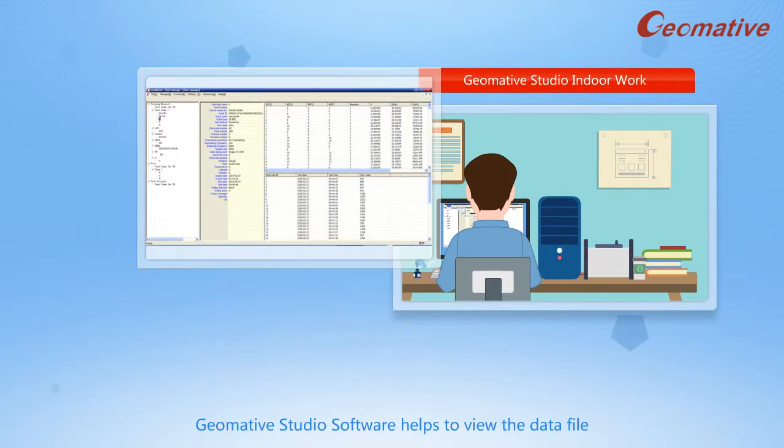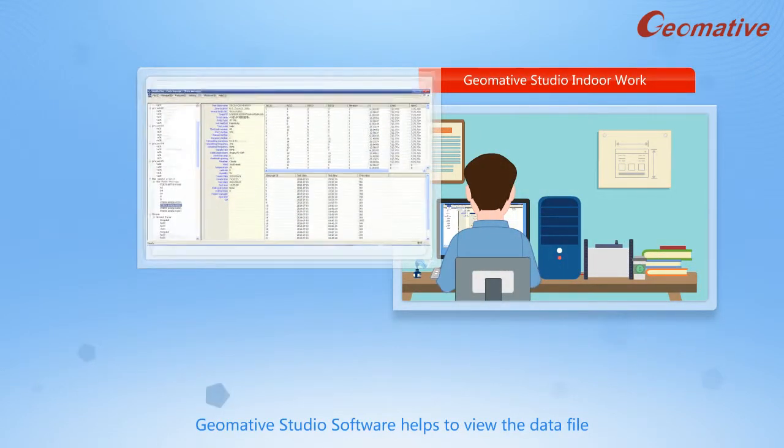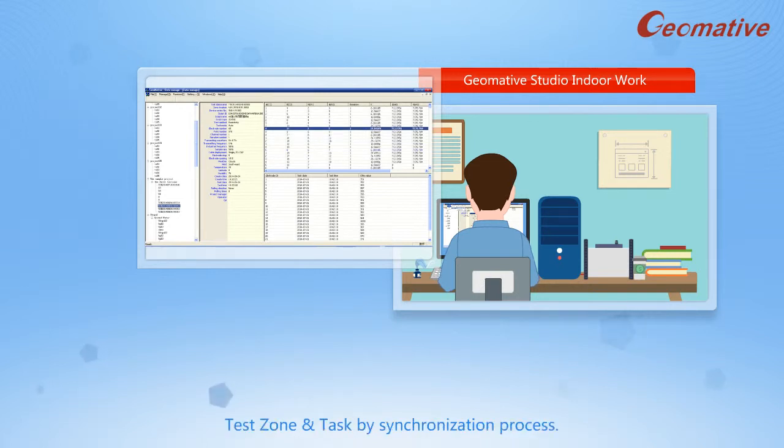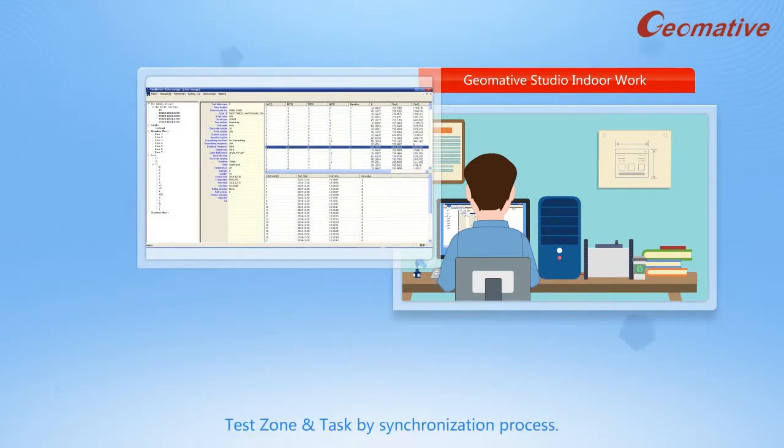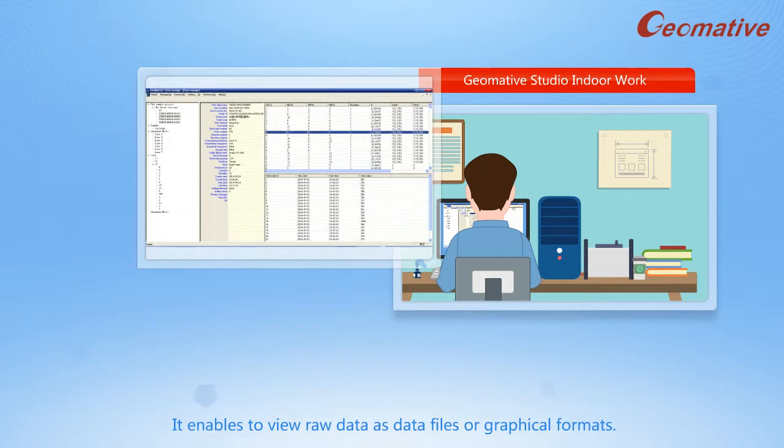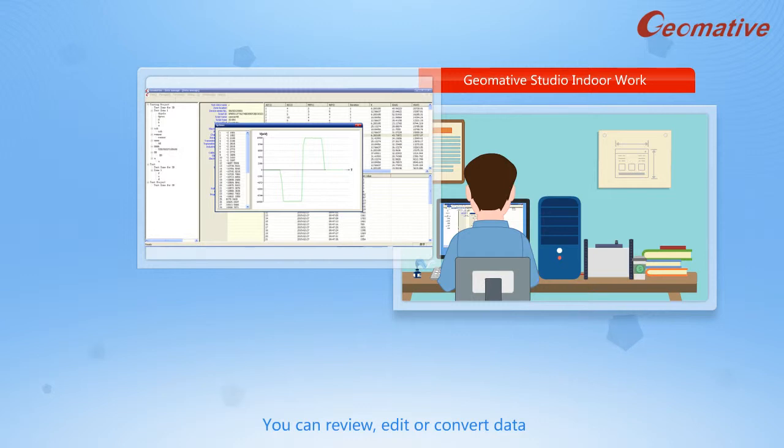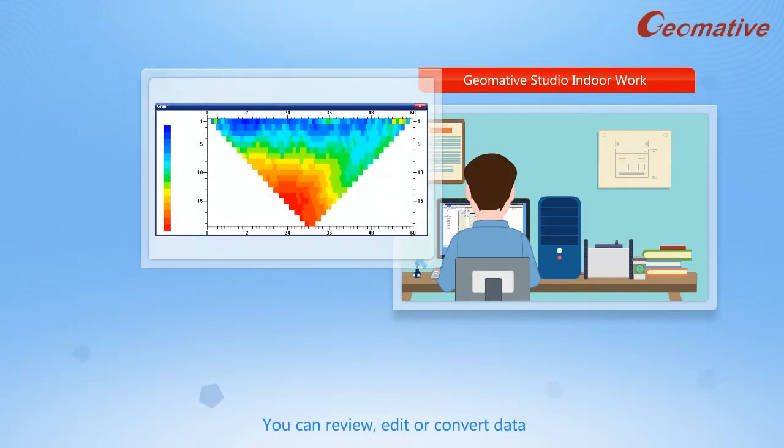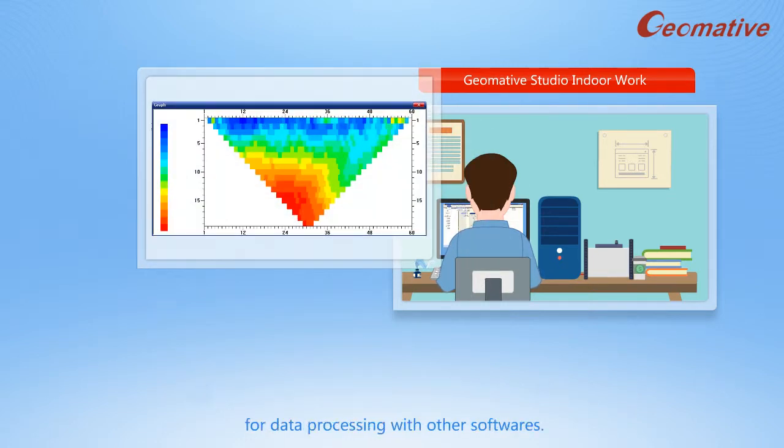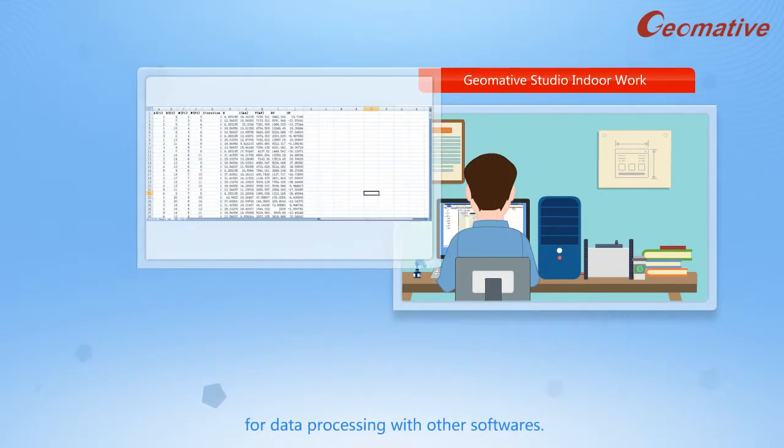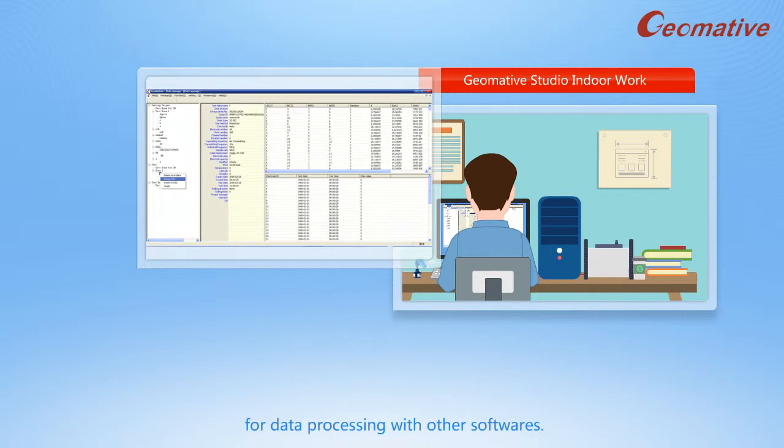Geomative Studio software helps to view the data file in the sequence of project, test the zone and task by synchronization process. It enables to view raw data as data files or graphical formats. You can review, edit or convert data for data processing with other softwares.